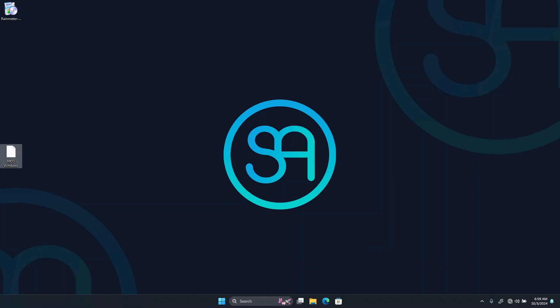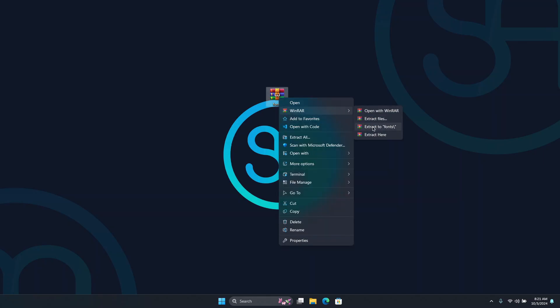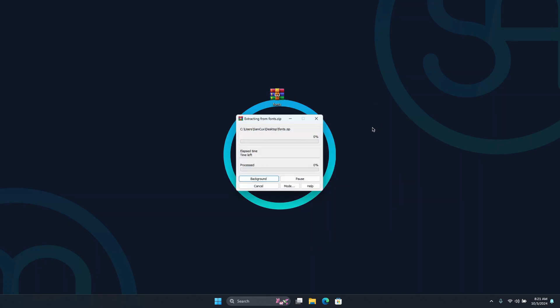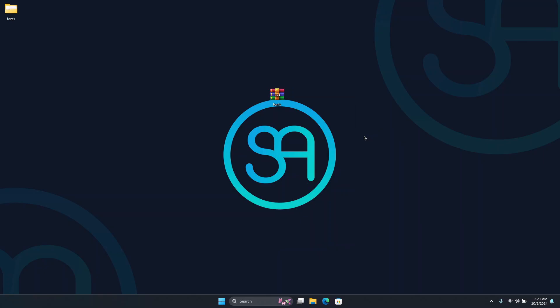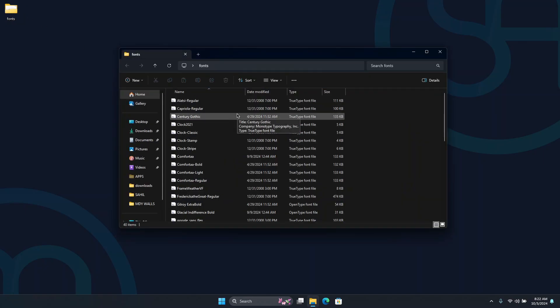Next up, we are going to install the Rainmeter skin I mentioned earlier — I've linked it in the description below for easy access. To get the skin running perfectly on our computer, there are a bunch of Windows fonts we'll need to install. I'll link a zip file called 'Font' in the description below where you can download all the fonts you need.